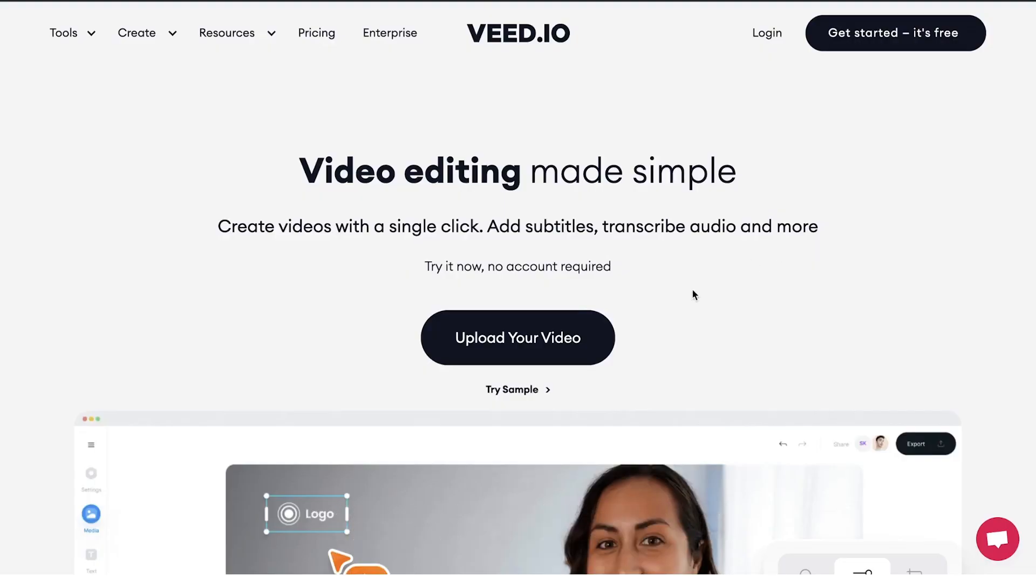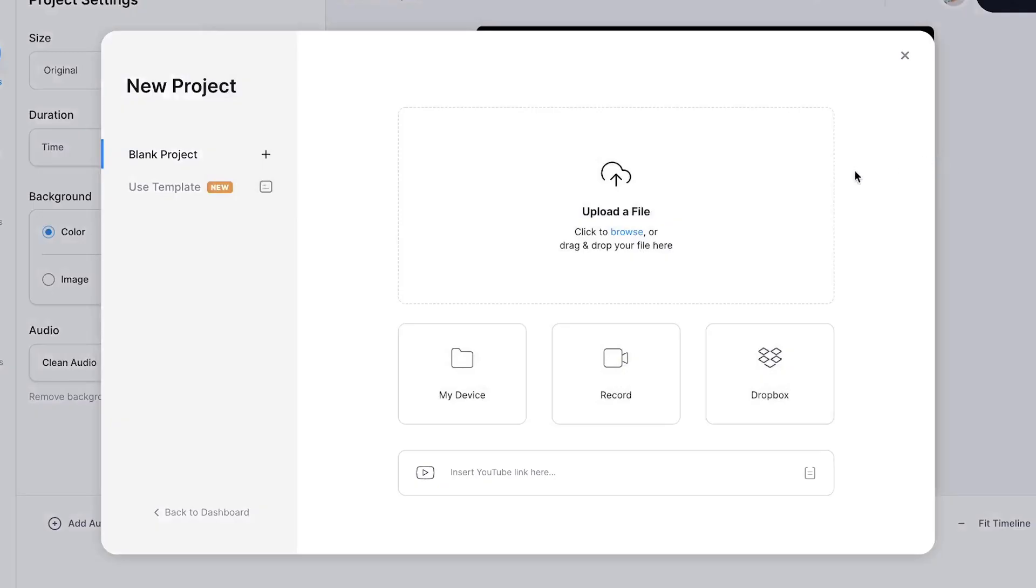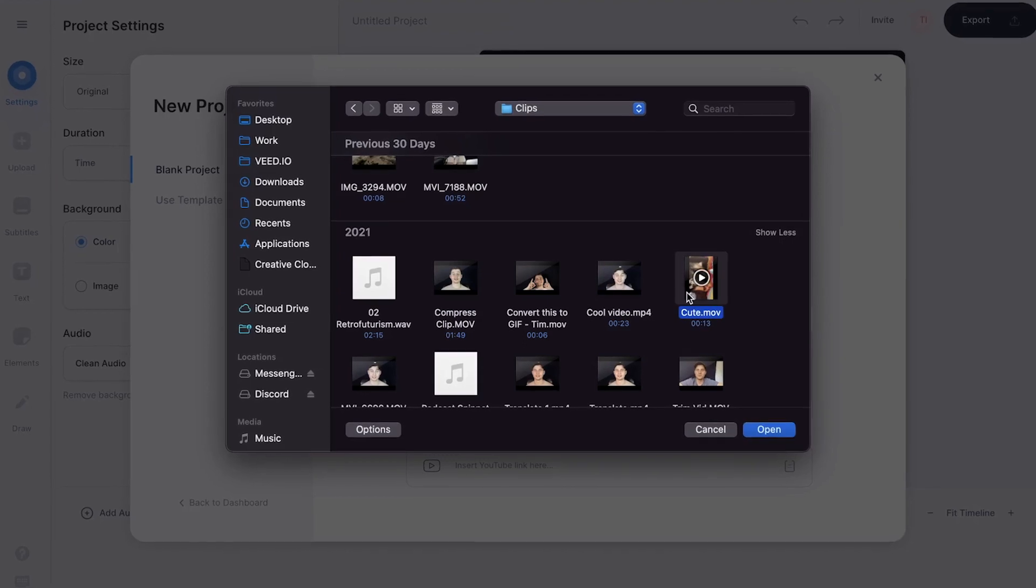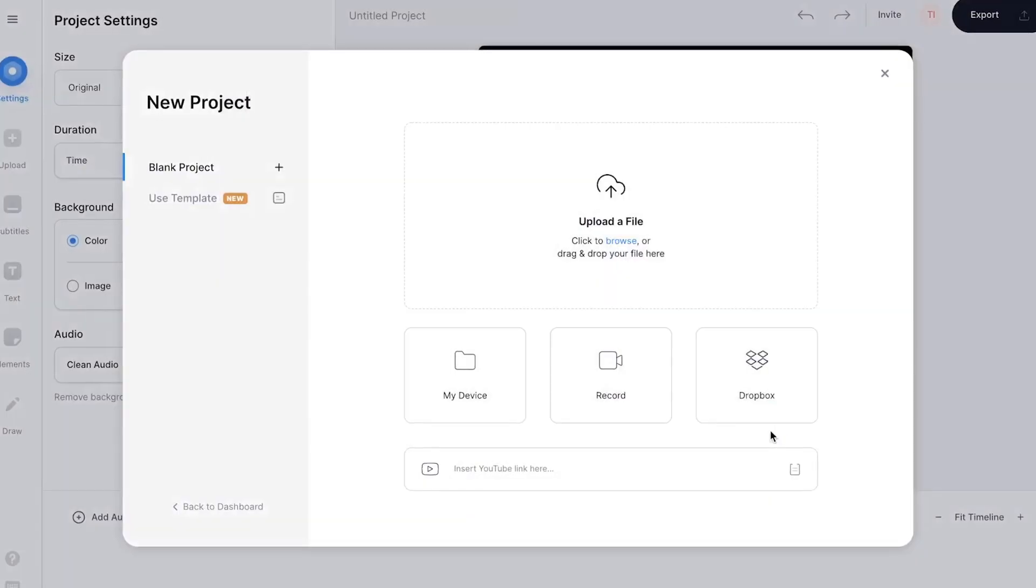Once you're on the homepage, click on Upload your video. Then click on Upload a file. Select the video you would like to speed up and then click on Open.